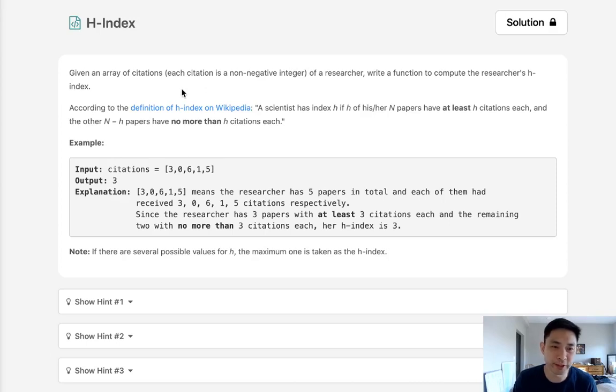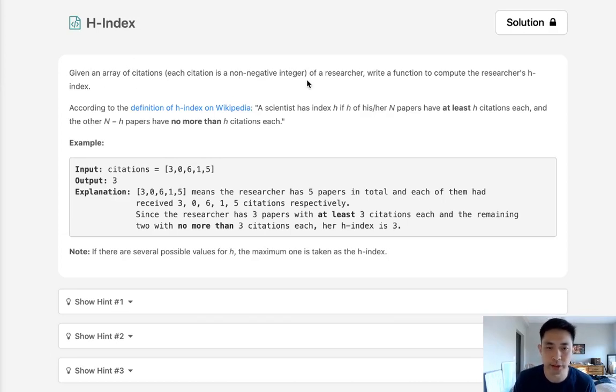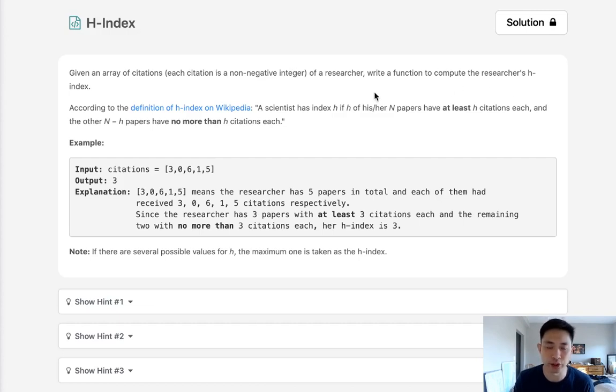Welcome to August Leaco Challenge. Today's problem is h-index. Yes, my favorite h-index. Given an array of citations, each citation is a non-negative integer for a researcher. Write a function to compute the researcher's h-index.